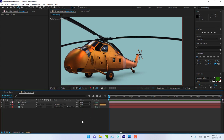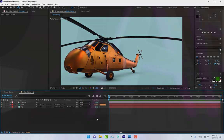OK guys, thank you for watching. This was the result of exporting from 3DS Max into Element 3D and texturing materials, ready to use for your projects. Thank you for watching — like and subscribe to the channel.